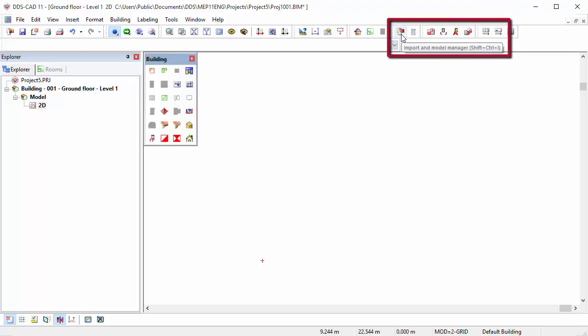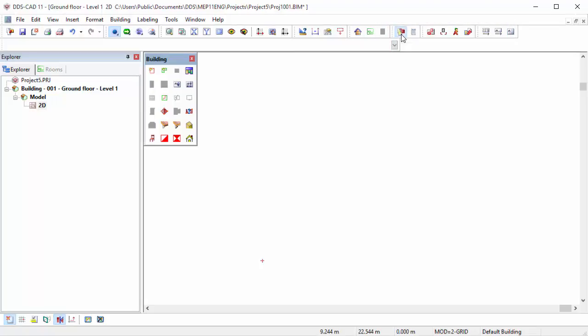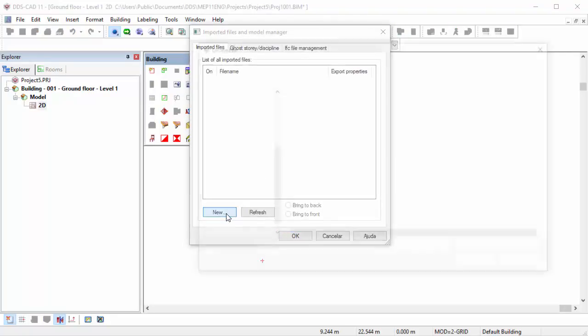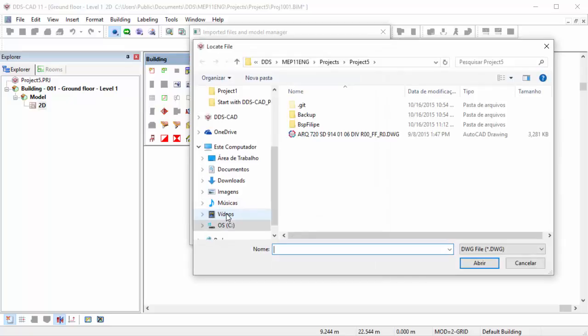To import DWG files and other resources as XREF, you can open the Import and Model Manager. At the Imported Files tab, click on the New button.